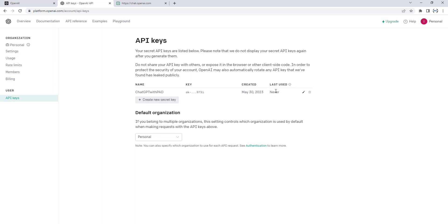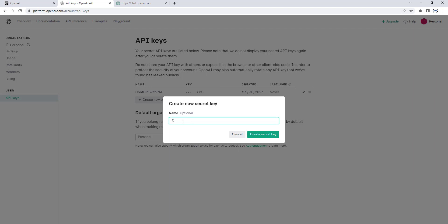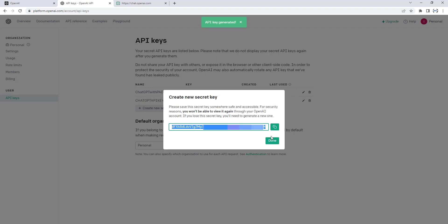If you want to generate a new secret key, click on New Secret Key. There you can give your new secret key a name — this is optional. I'm going to give it the name 'ChatGPT API Key,' then click Create Secret Key. The new secret key has been generated. If you want to save this key, just click on Copy and save it wherever you require. Let me click Done.